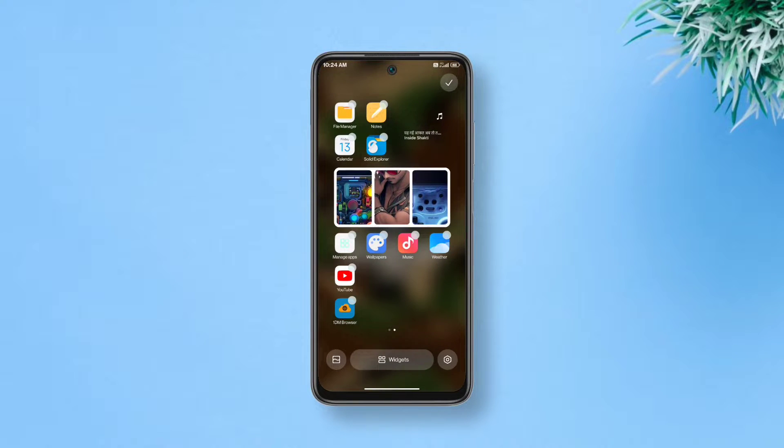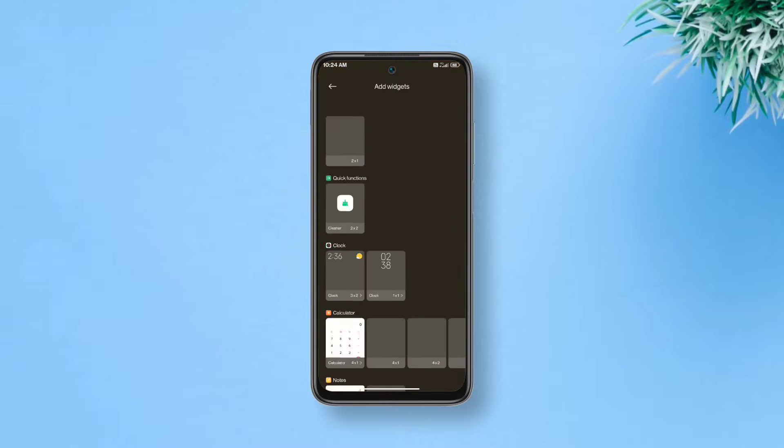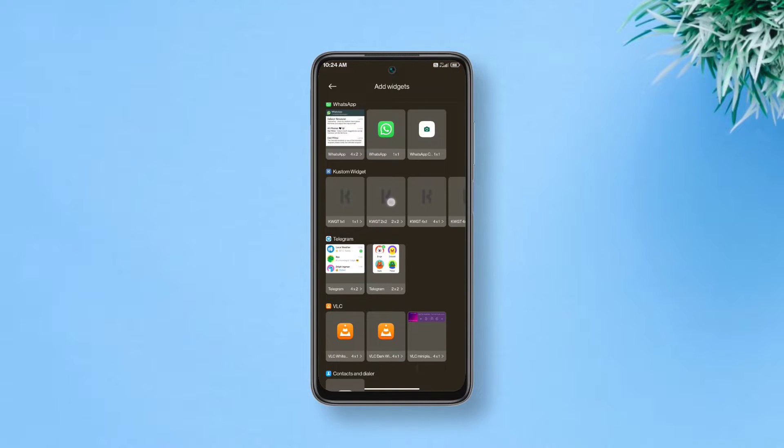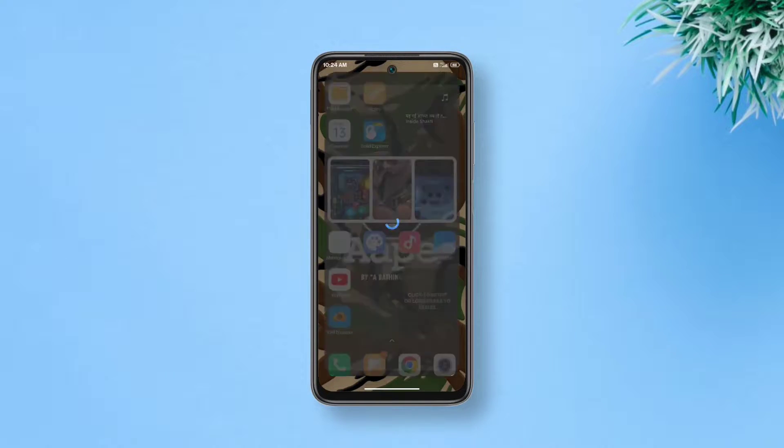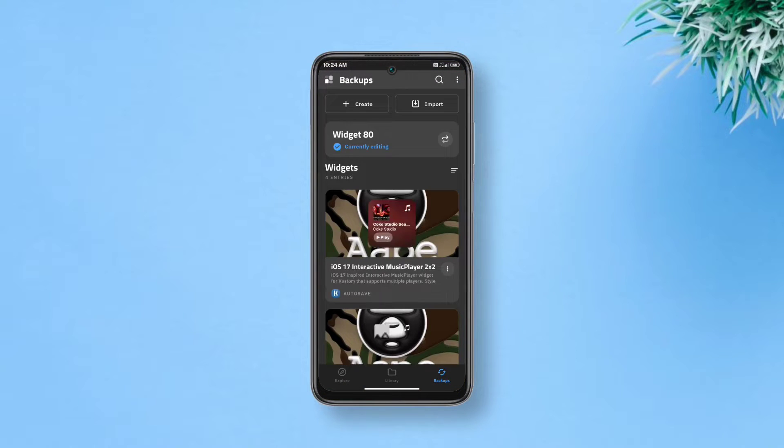First off, we'll add a 2x2 custom widget on our home screen. Once the widget is added, tap on it and tap create on the top left of the next screen.